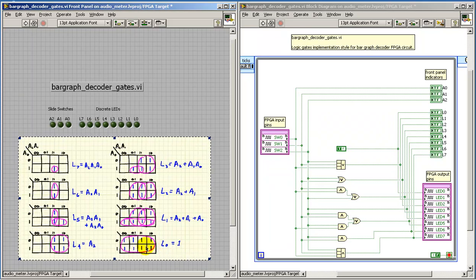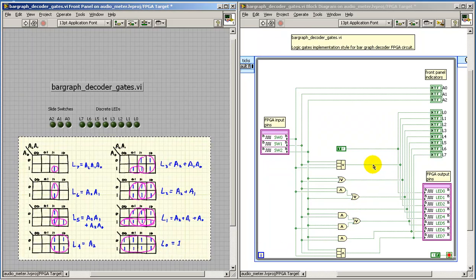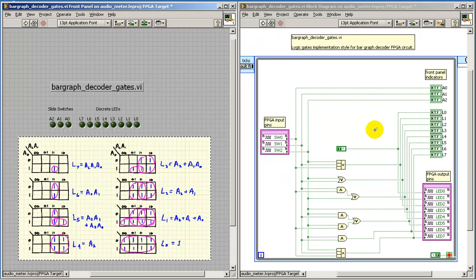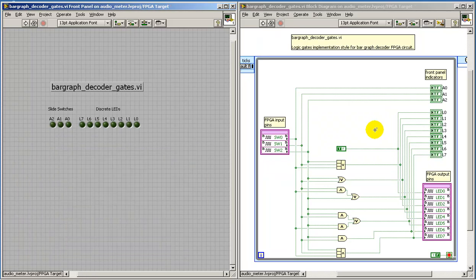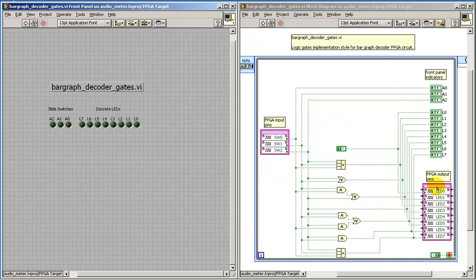You'll notice one of the drivers is unique in that it has a constant value of 1. These gates then process the signal from the FPGA input pins and develop the signals to be sent to the FPGA output pins.